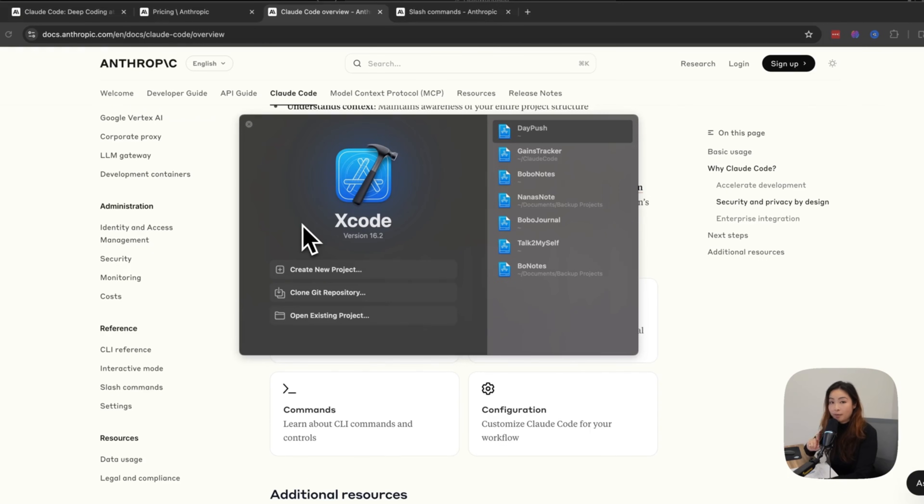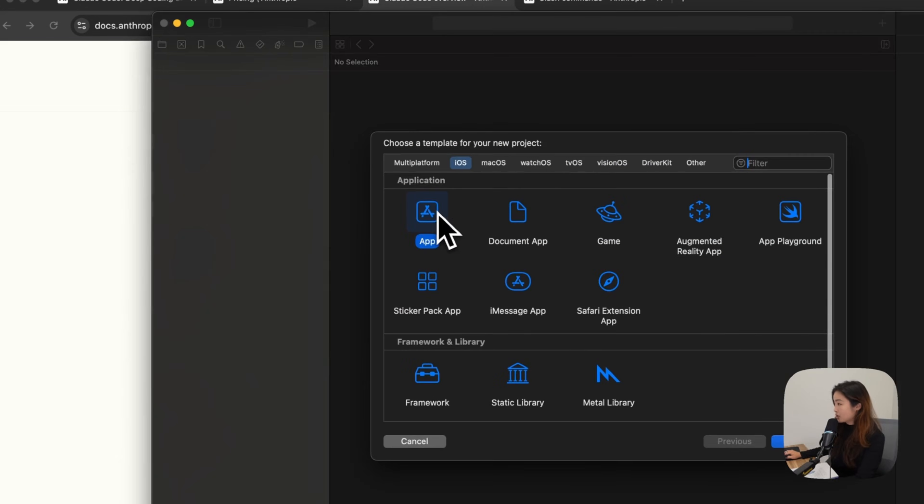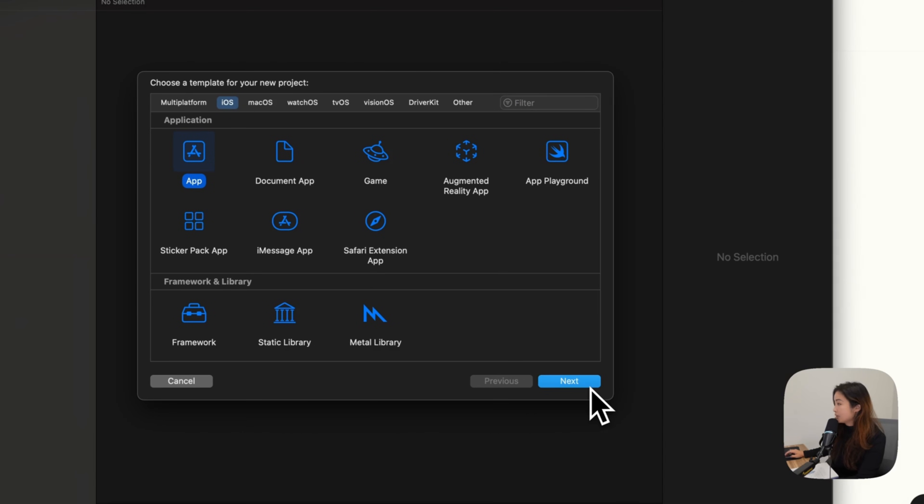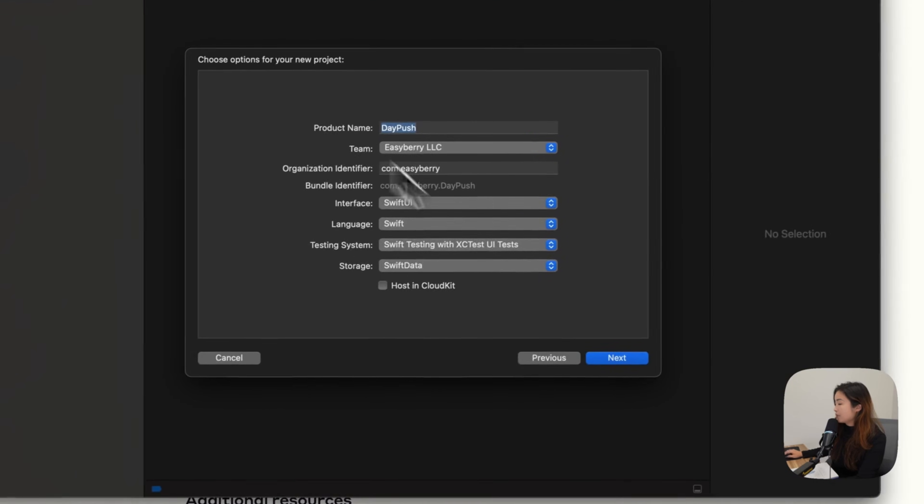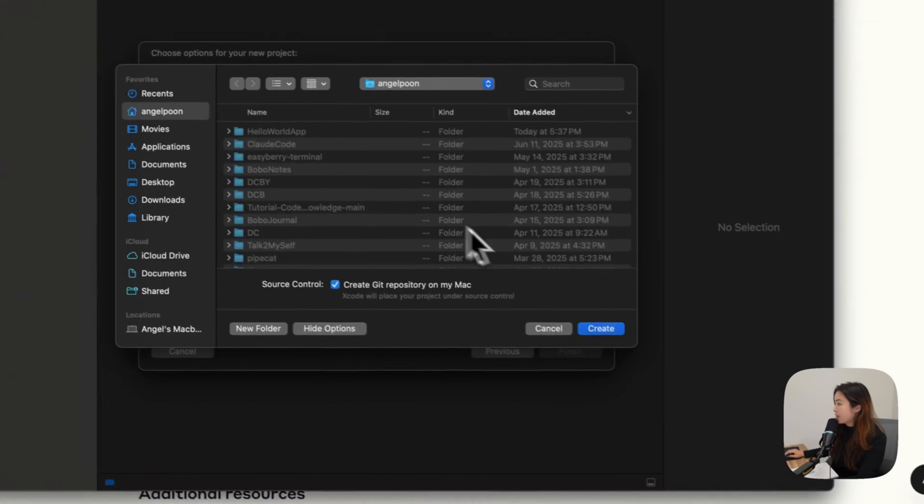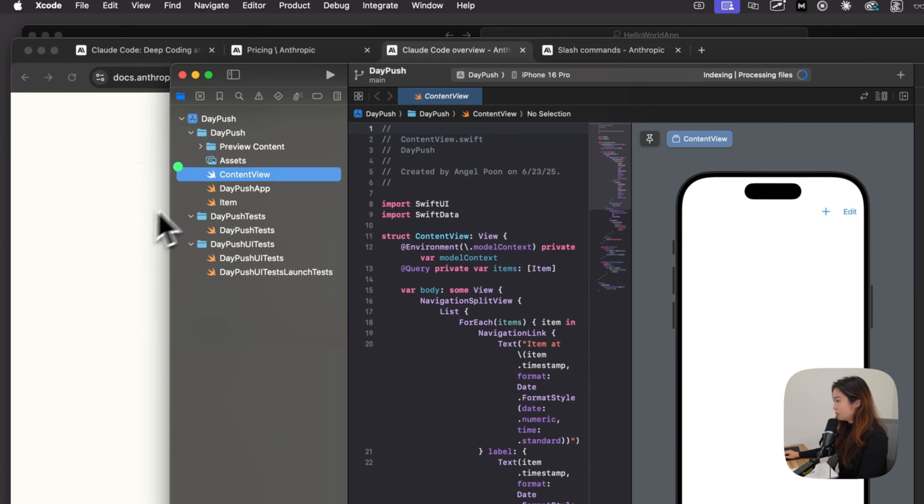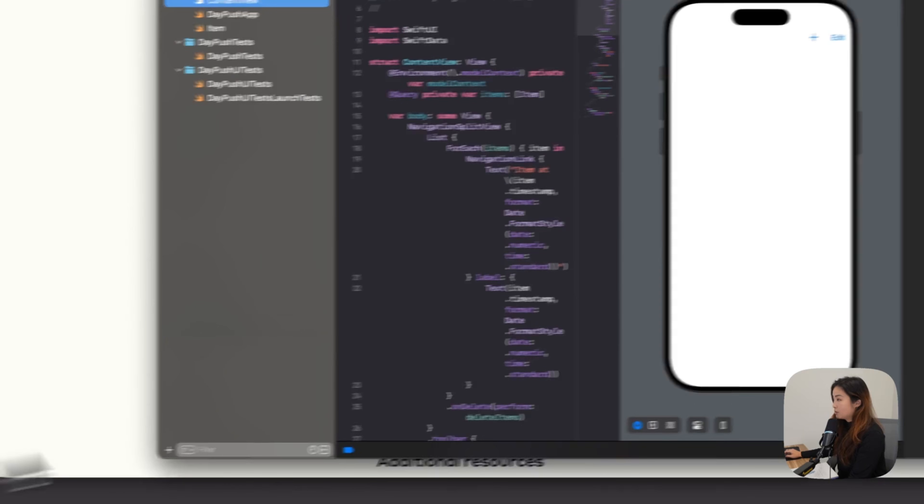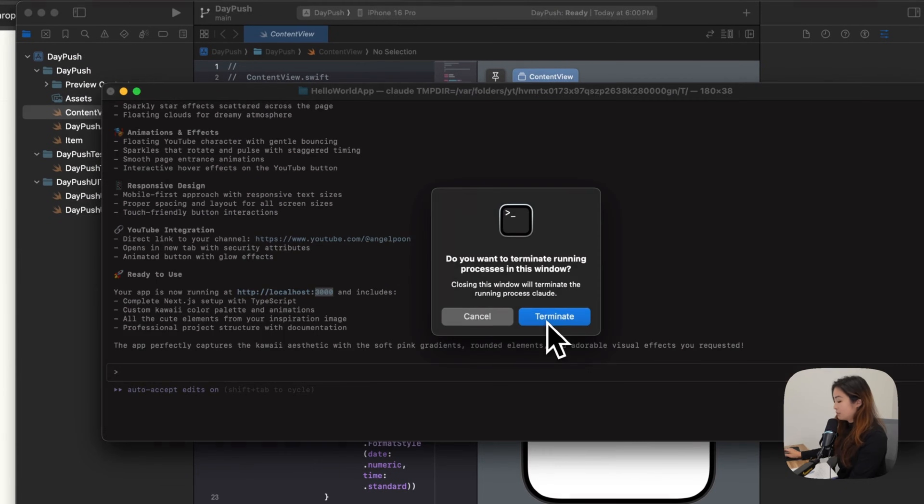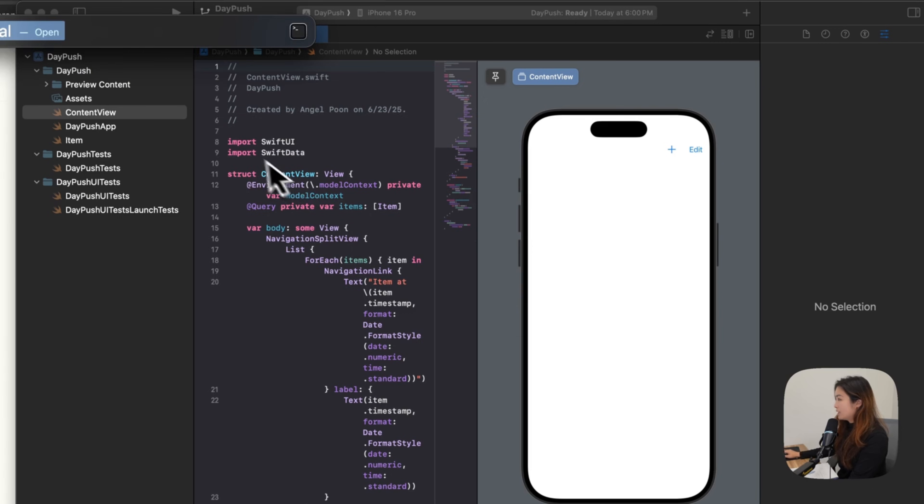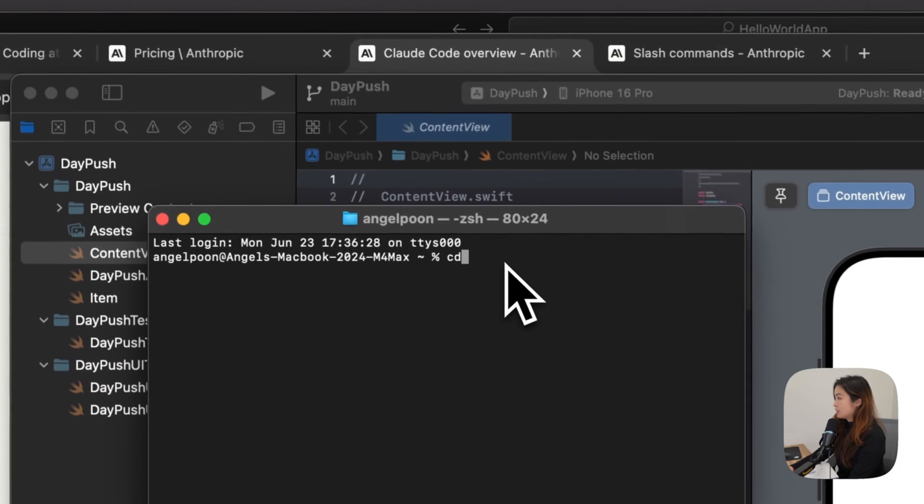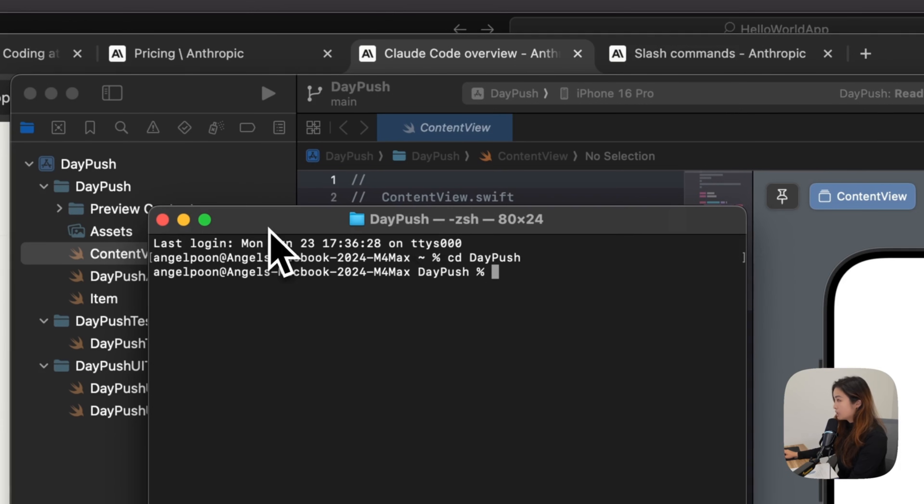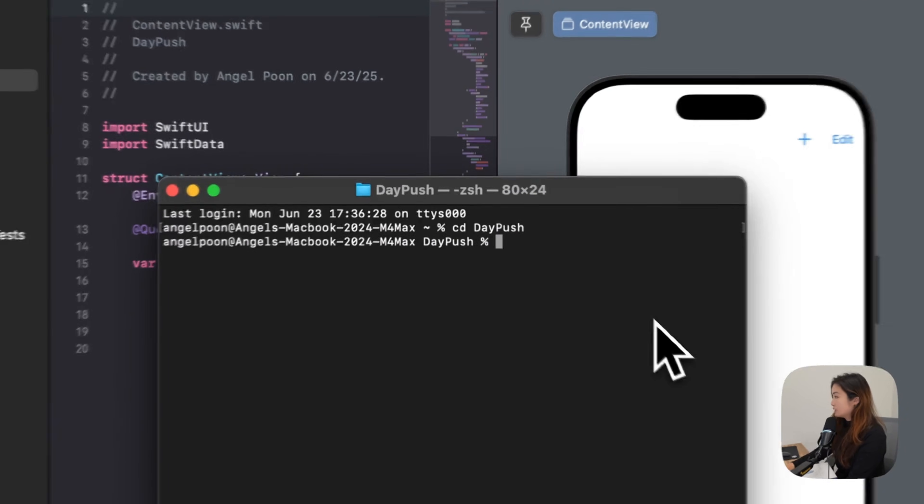But opening up Xcode, you will click create a new project. Select app. Click next. And then I'm going to name this app DayPush. Click next. And you're just going to create a new folder. Xcode will automatically create some projects for you. Open up your terminal. Terminate the previous project. And then open up terminal again. This time, I'm going to CD into this project, which is DayPush. So I'm going to CD into this project. And what I'm going to do is hit Claude.